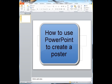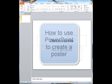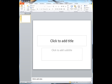This is a short video on how to use PowerPoint to create a poster. First I want to change the orientation of the page. Right now it's in landscape mode and I want to change it to portrait mode.